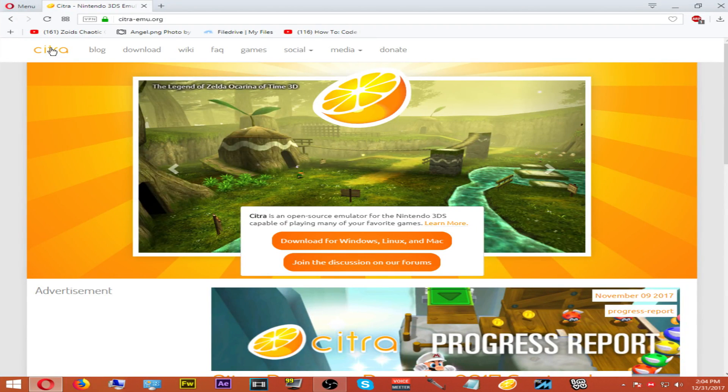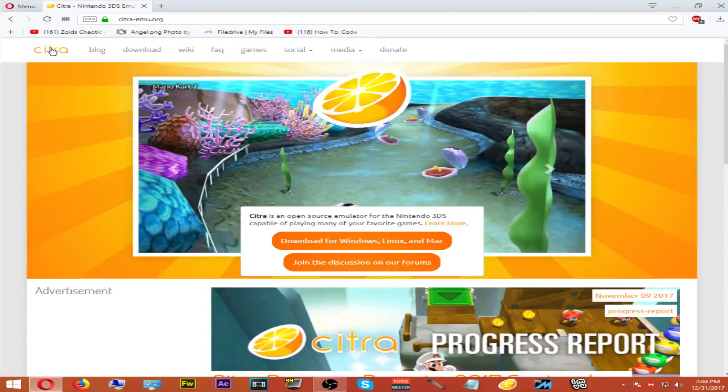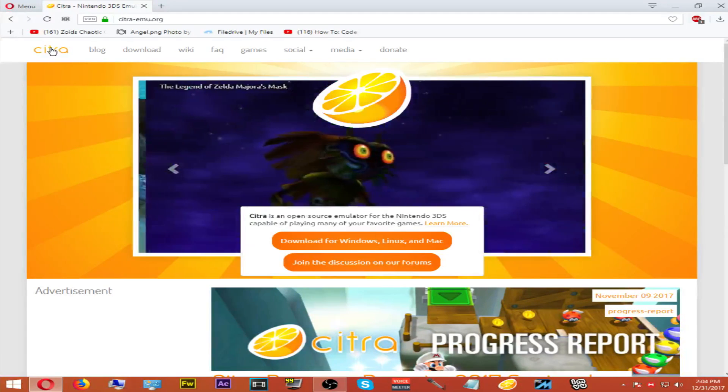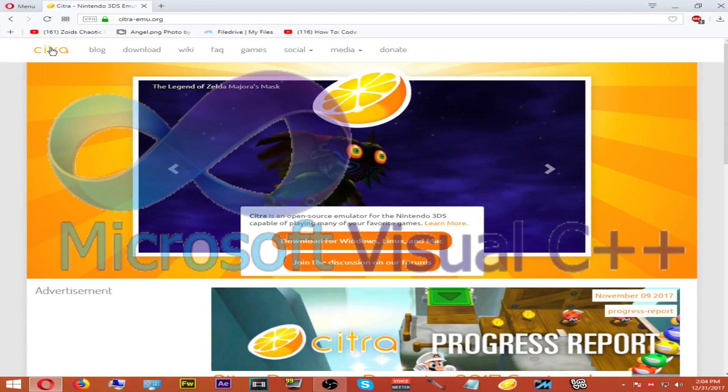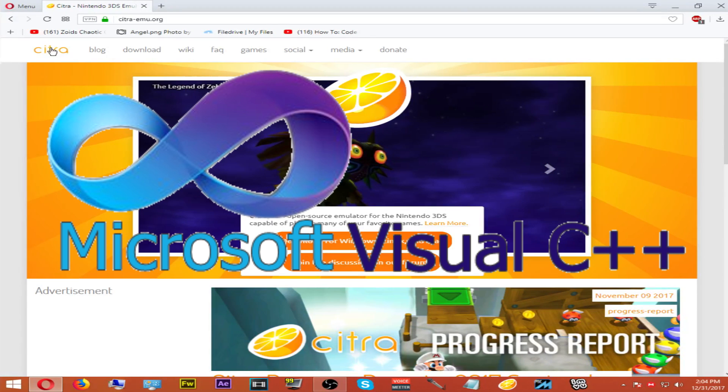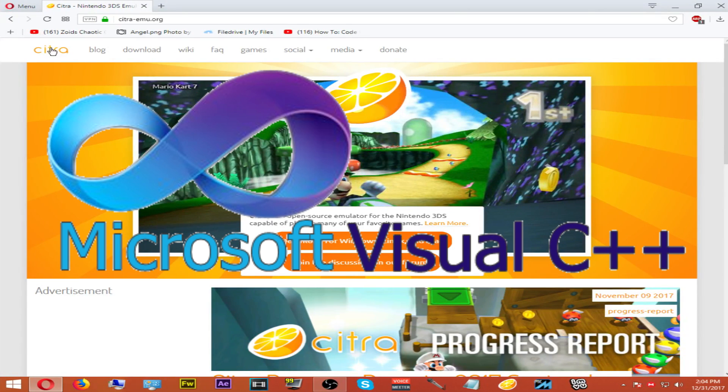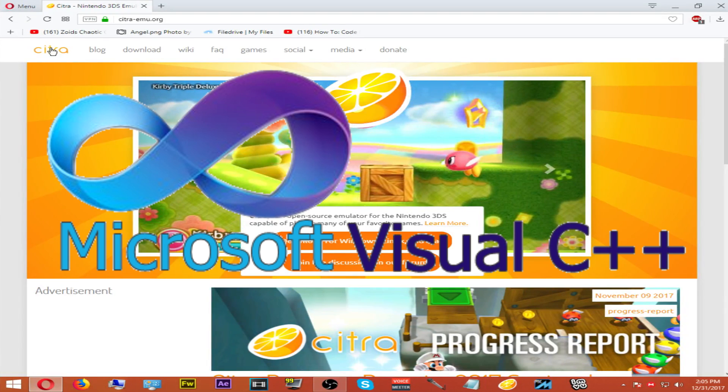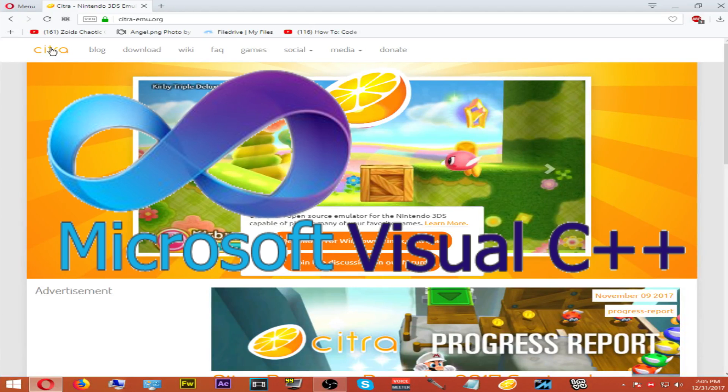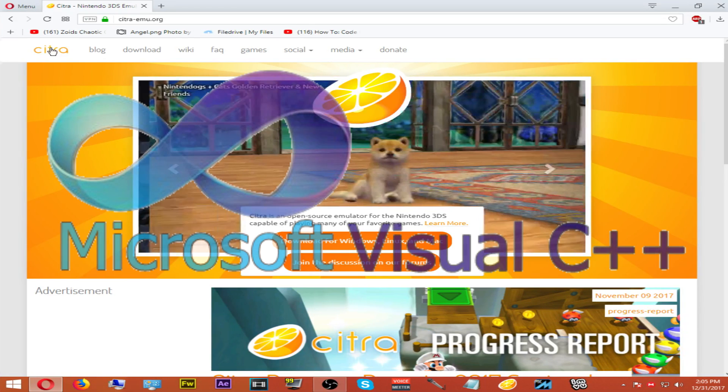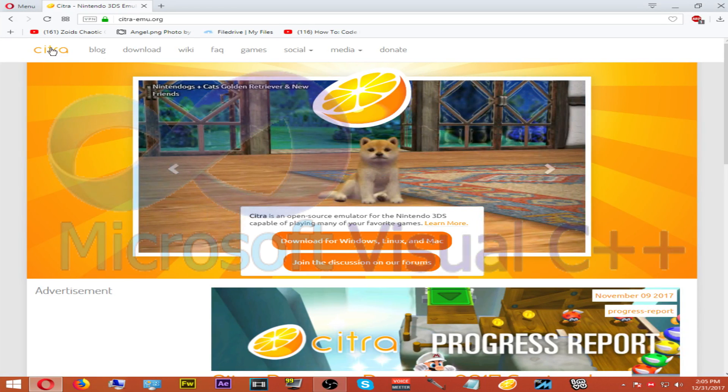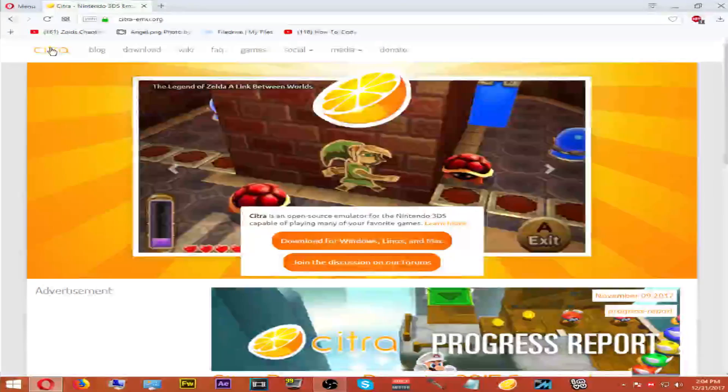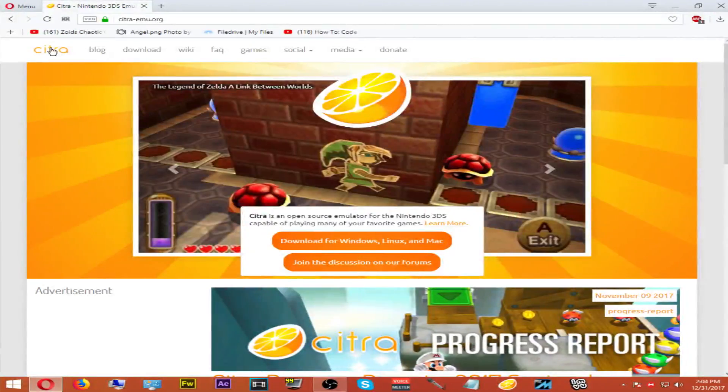In order to use the Citra emulator, you will need Microsoft Visual C++ Redistributable 2015 and 2017. Without this, you will not be able to run or play your Citra emulator. Keep this in mind before downloading. All the links you need will be left in the description below.